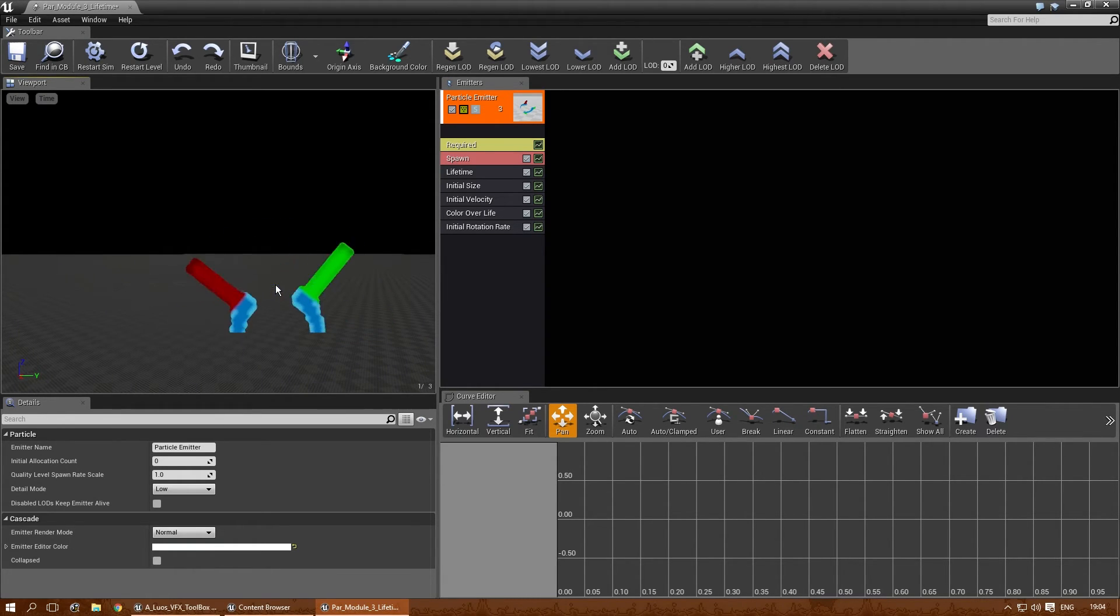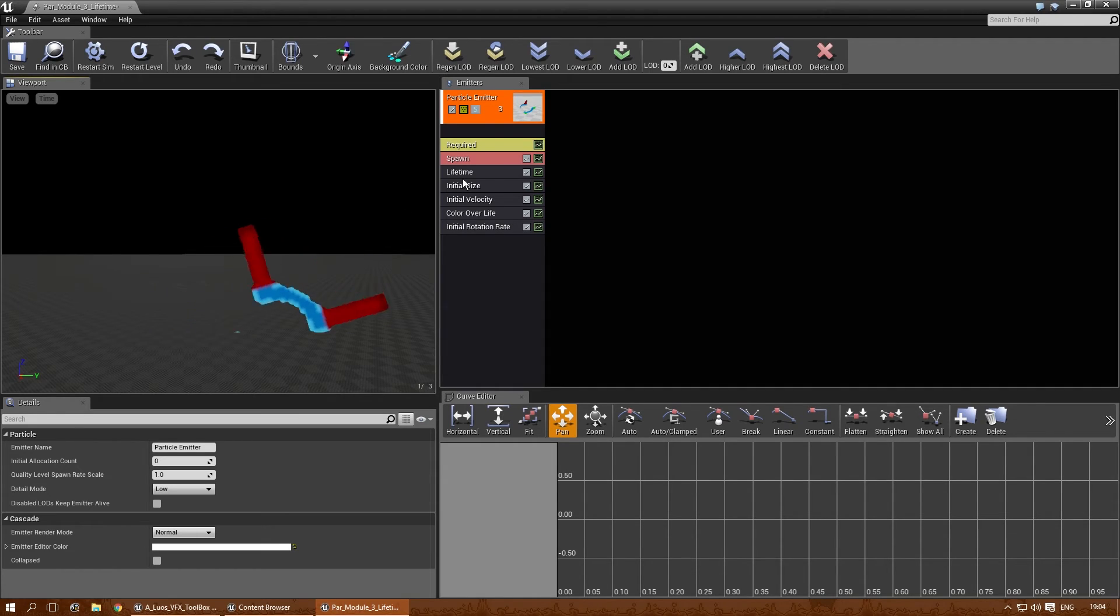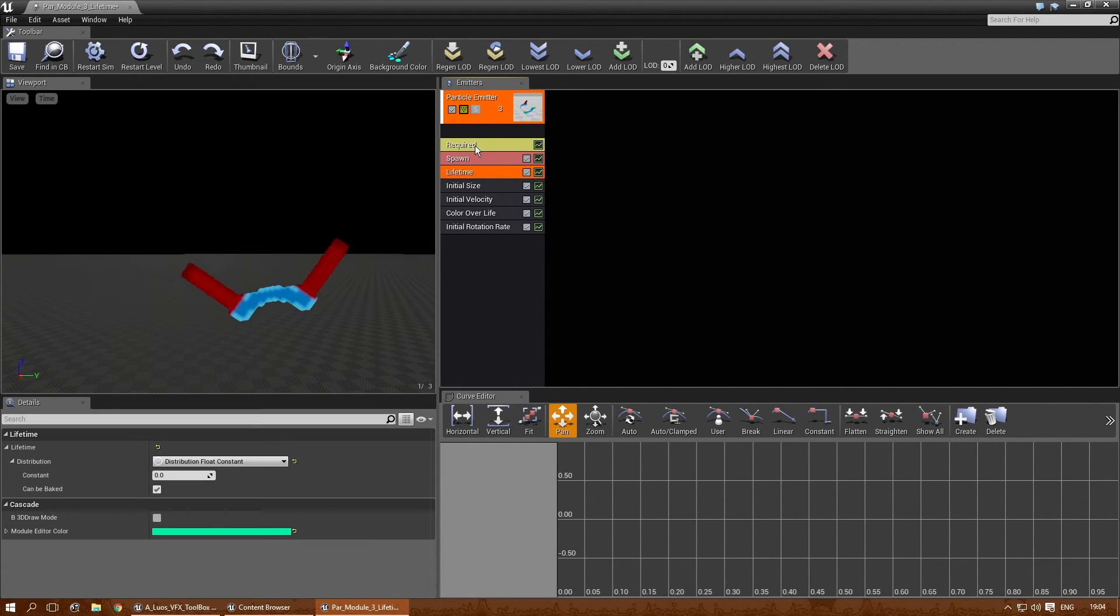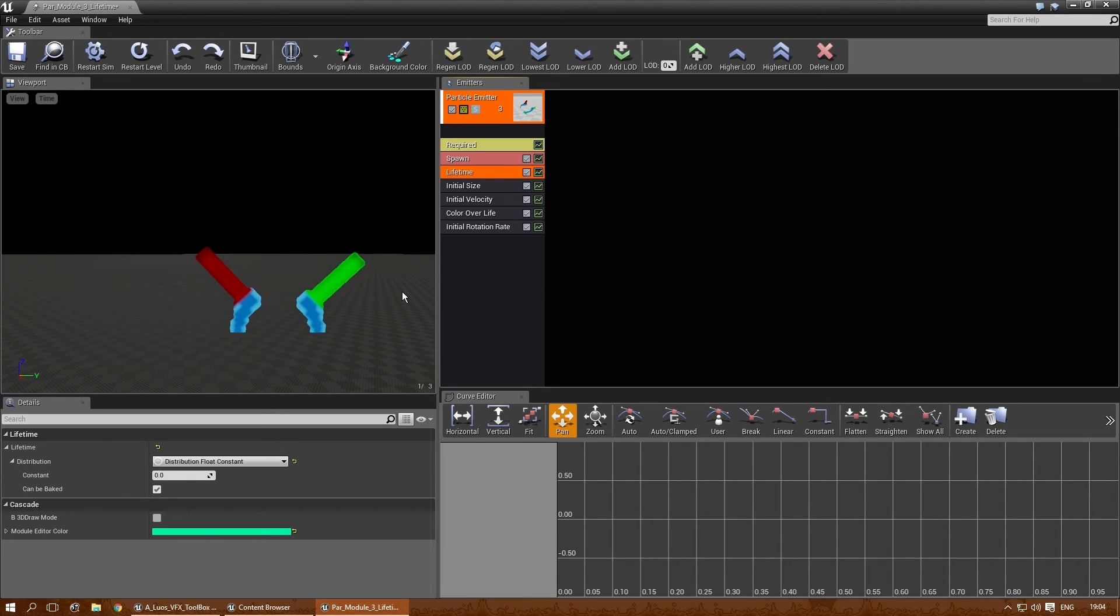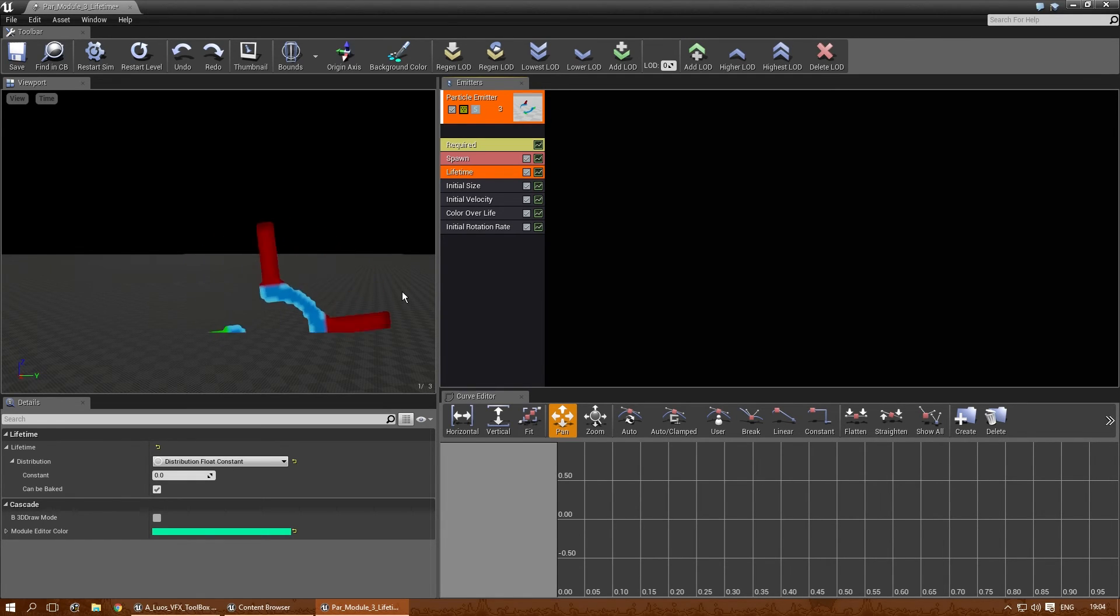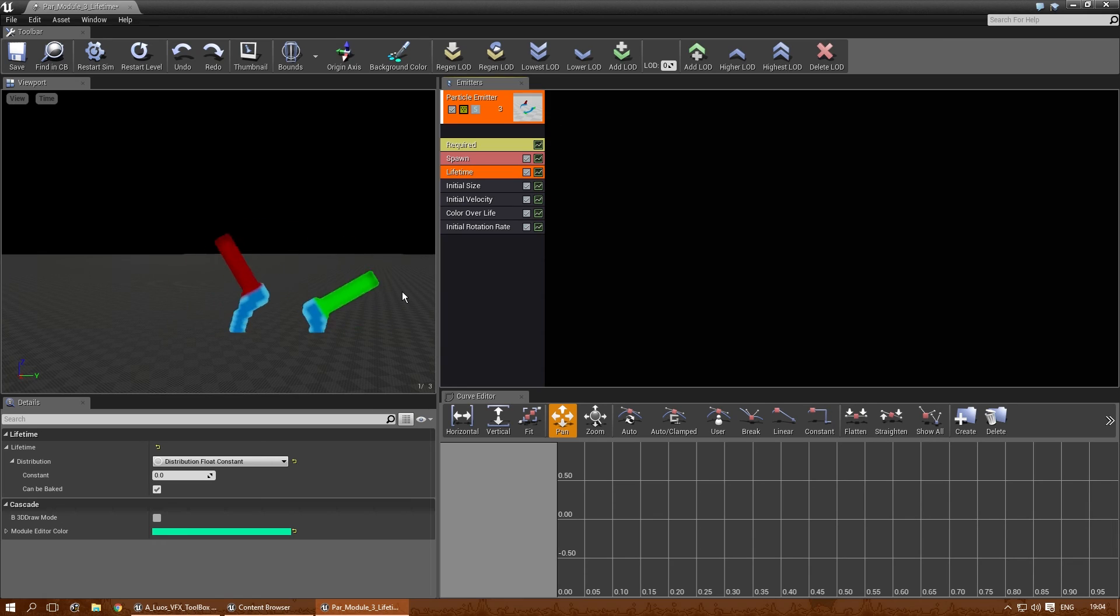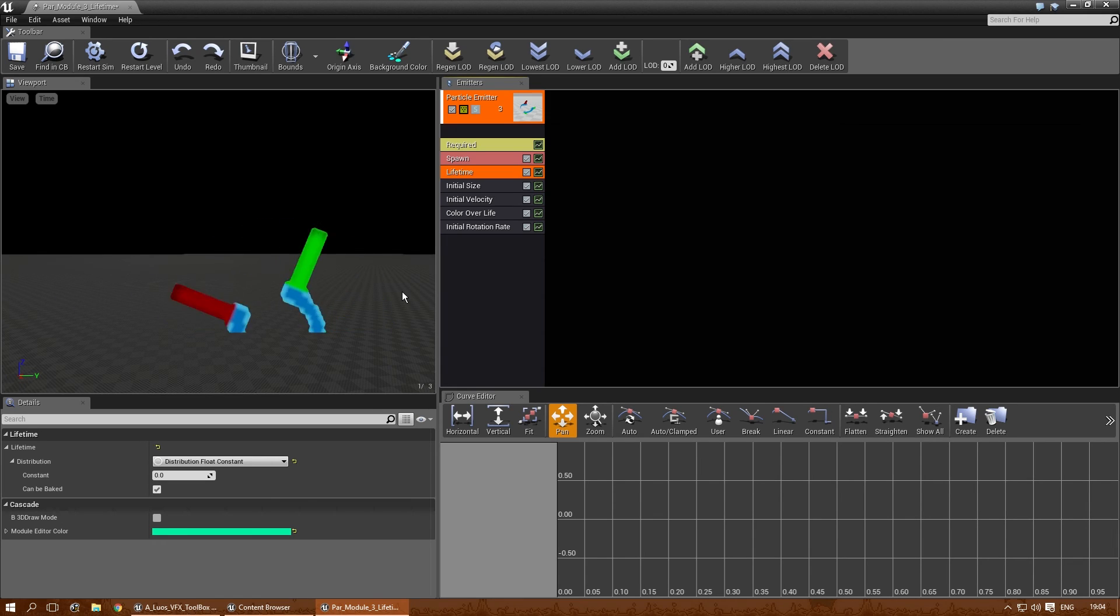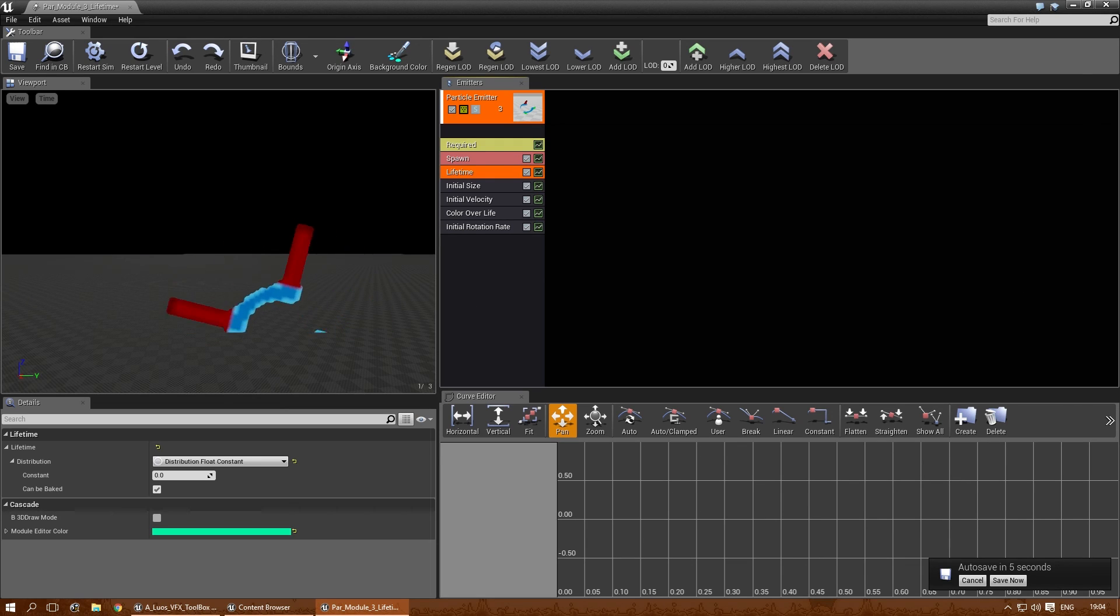So, there you go. That kind of explains most of Lifetime. There are a few other things you can do with it, and that's mostly material based. And that I will explain in a separate tutorial as well, where I will go over a few of the material nodes that are directly involved with cascade and particles. But that's for later. That's it. Take care.